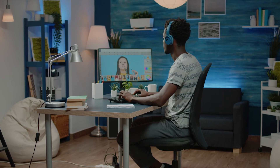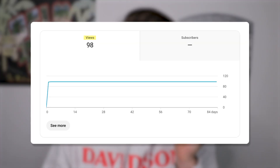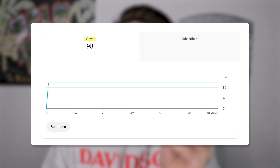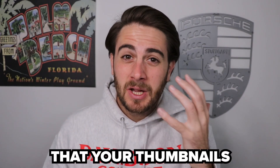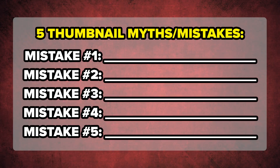Did you know that making your thumbnails in Canva or Photoshop could be the reason you're not getting the views you want on YouTube right now? Or maybe you didn't realize that your thumbnails don't need to be beautiful, they just need to be effective. By the end of this video I'm going to share five thumbnail myths that, if you still believe them, are the reason you're not getting the views you want.